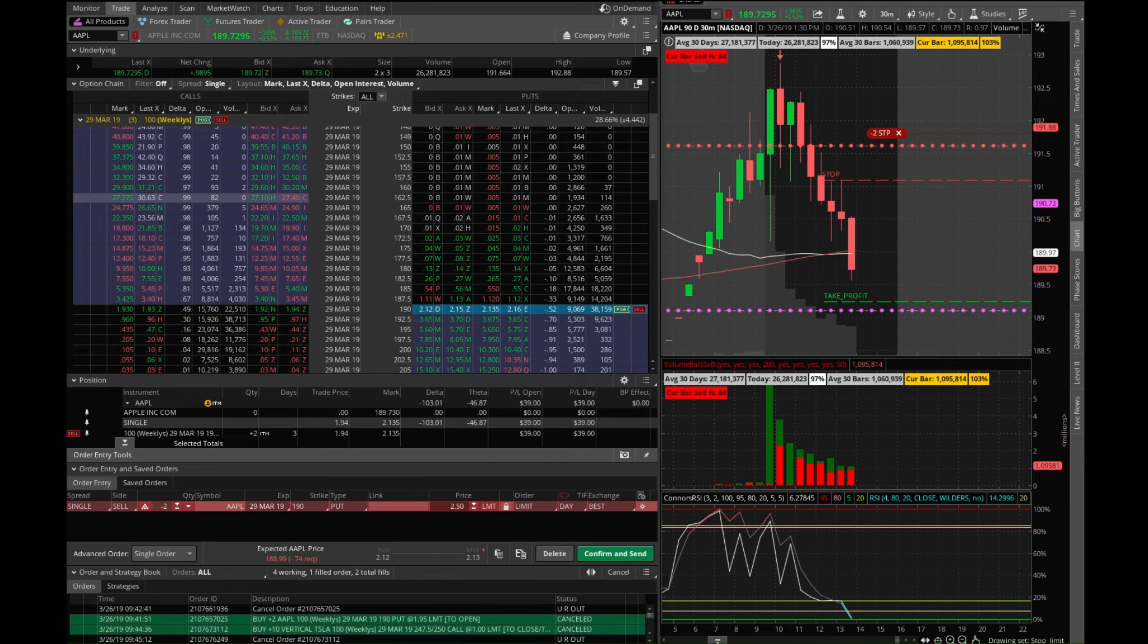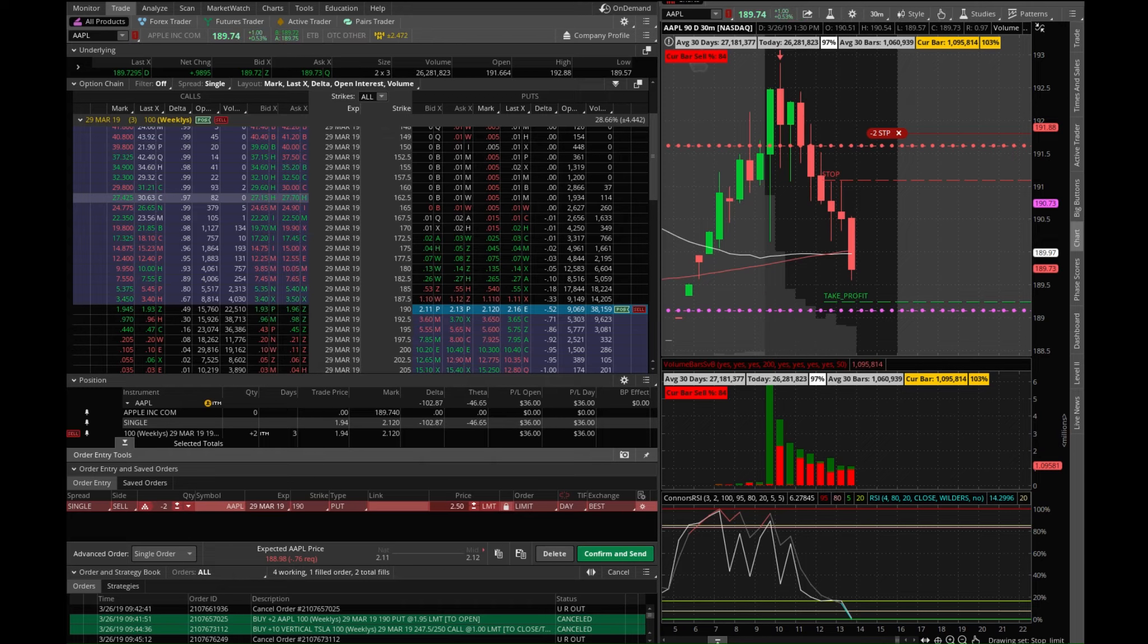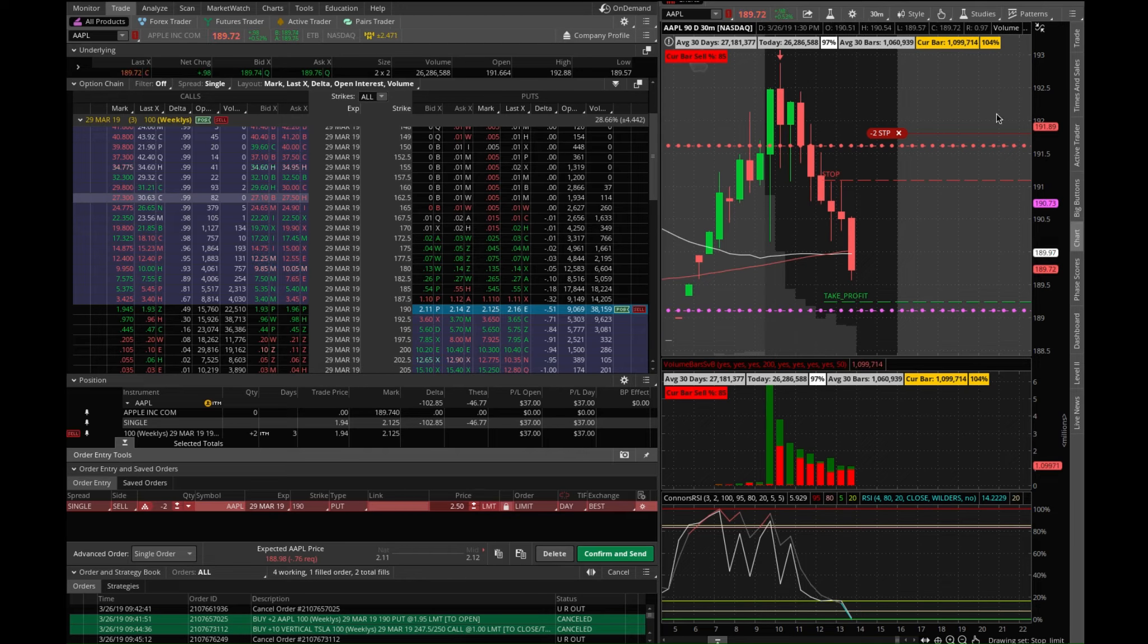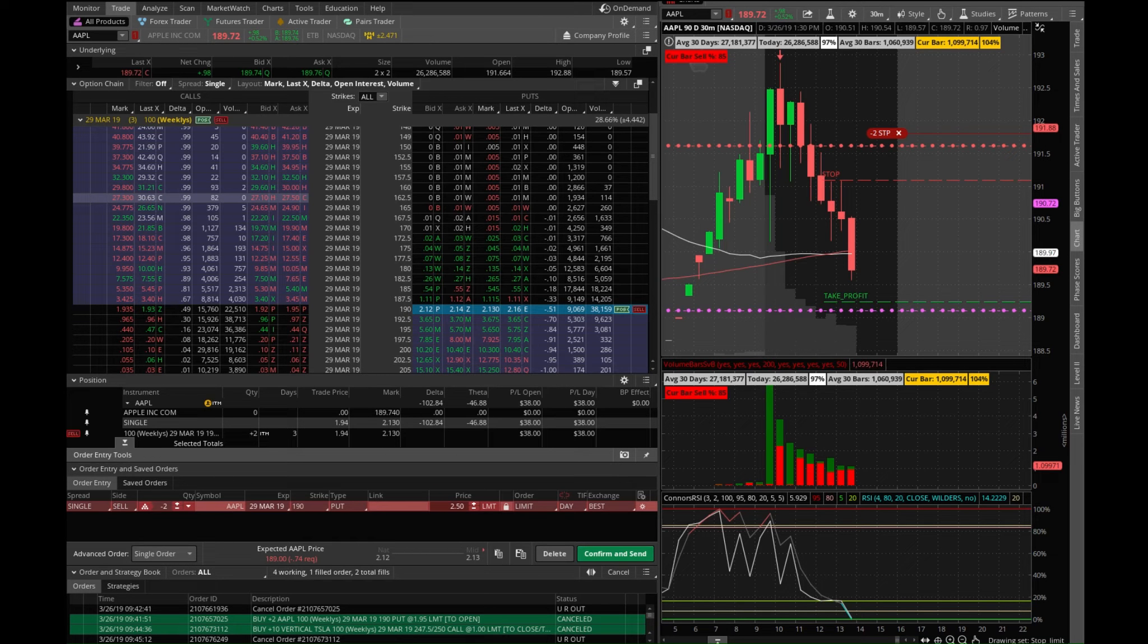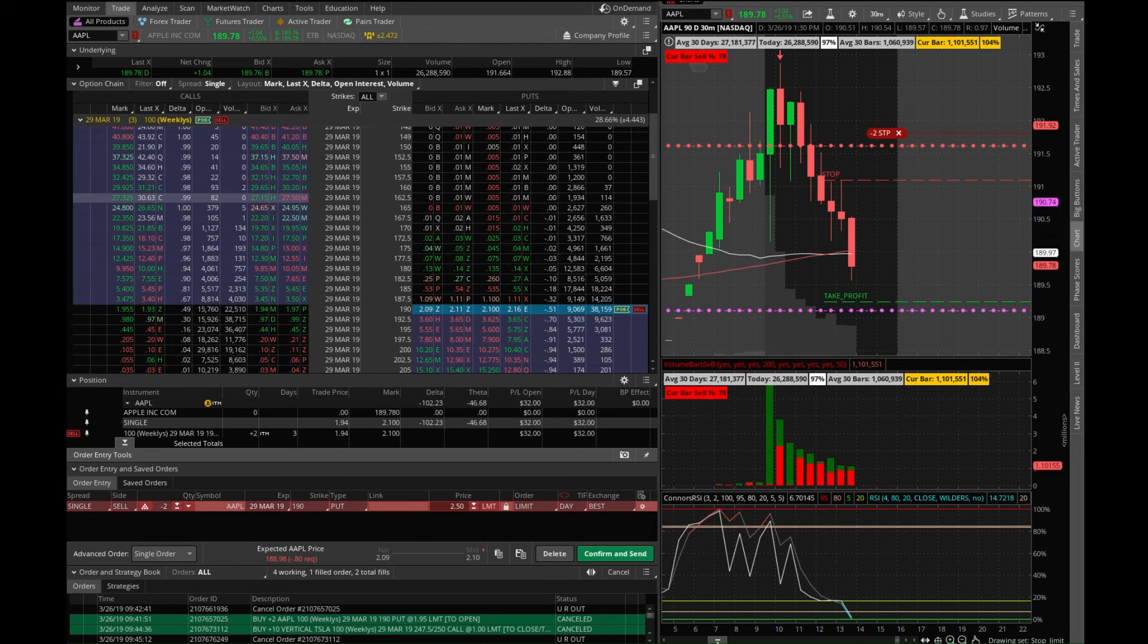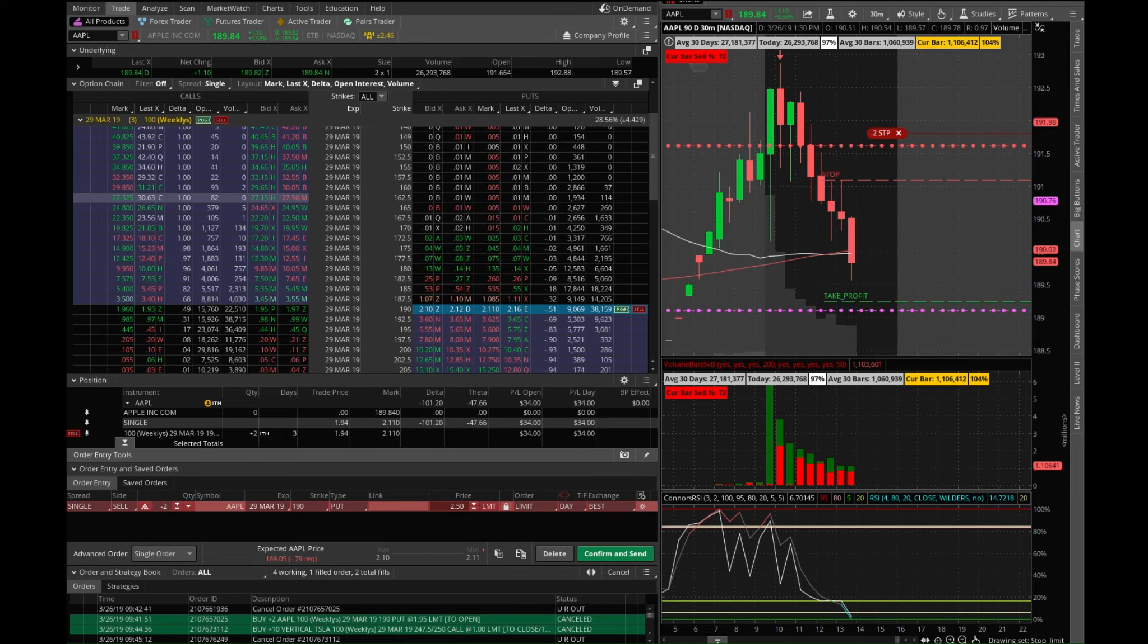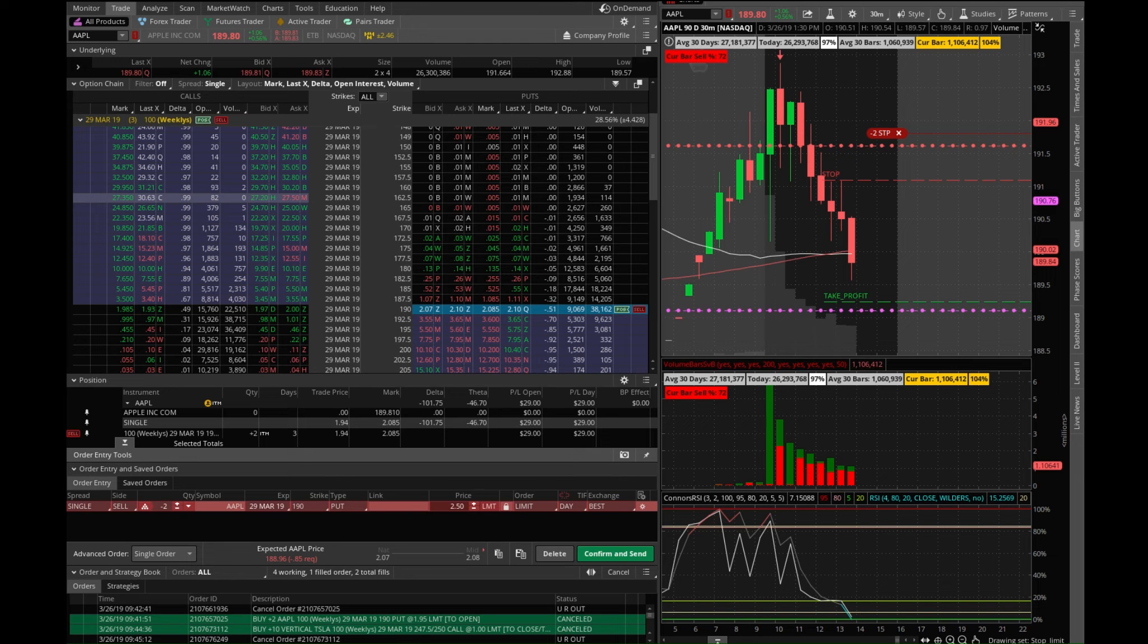All right, we're going to get a pop-up asking you if you want to create an OCO order. Click accept or continue placing two separate orders. Basically now that we have a stop and you're setting a limit, you can create it as an OCO or you can set it as two separate orders, and then you would have to manually go in and cancel that stop order.